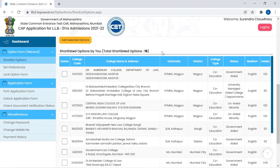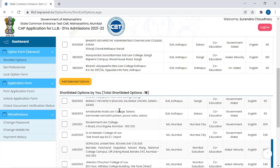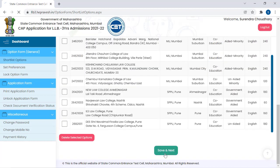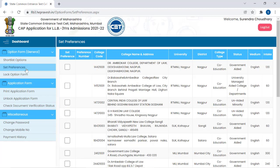Total options are now 16. Click Save and Next. The next page will be Set Preferences — give your preferences here. One more important thing: if you feel you have selected the option form but there are some mistakes or you want to give preferences, there is still time — the last date for filling option forms is 10th December. You can still change — unlock the option form first, then edit the application form.